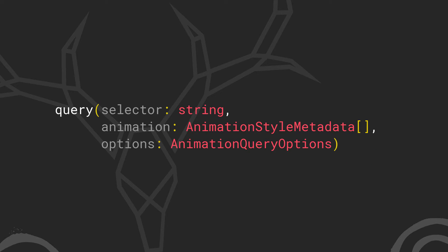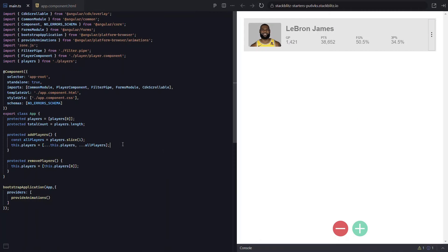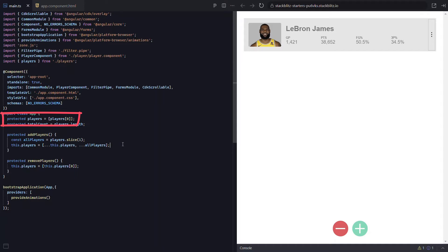Okay, let's look at some code. For our list of players, we start with an array of the first player in the list data, LeBron.